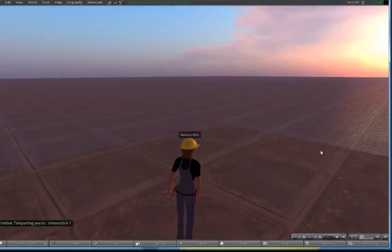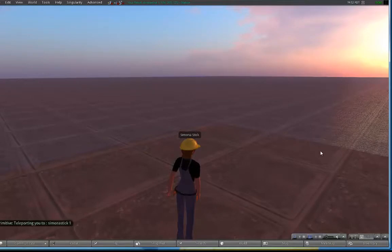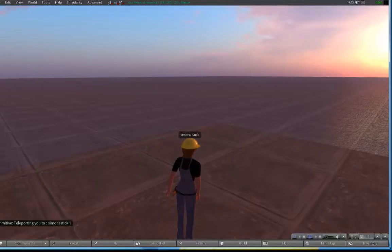So that's how you implement a teleport script inside an object, inside an OpenSim or Sim on a Stick world.